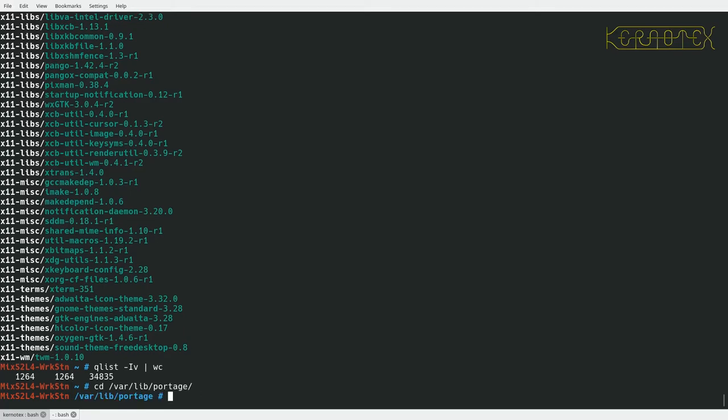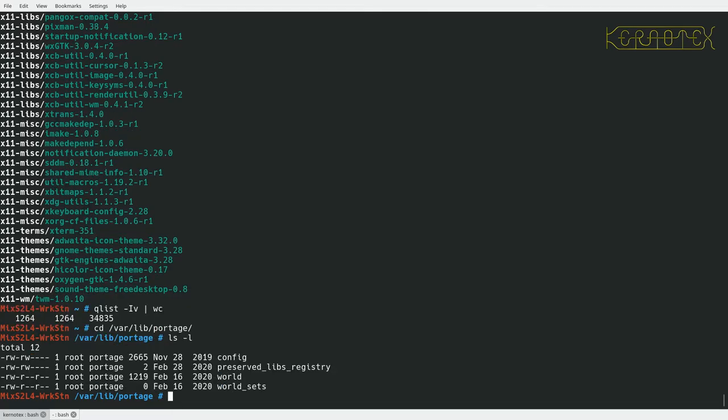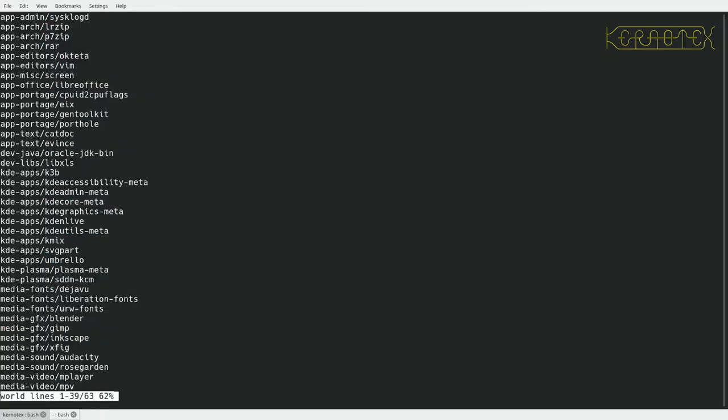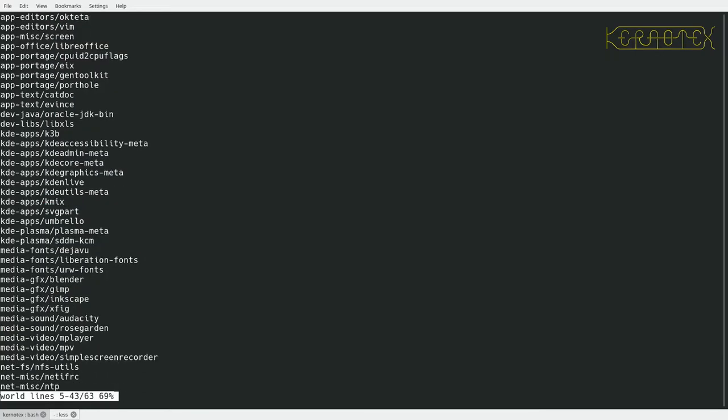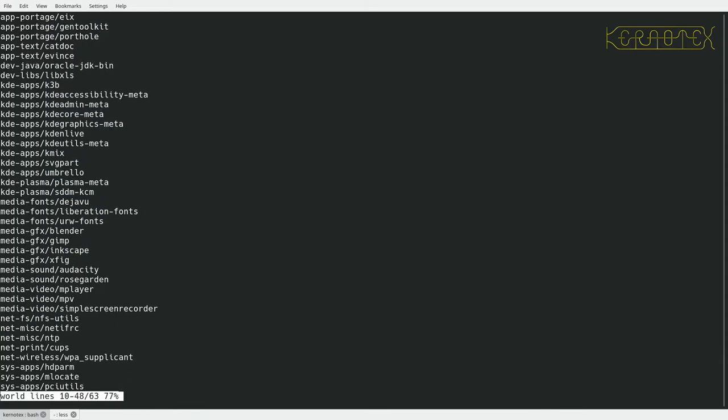And that lives in this directory here. So you can see there it is there. And if I view that file, you can see these are all the packages I've manually added.